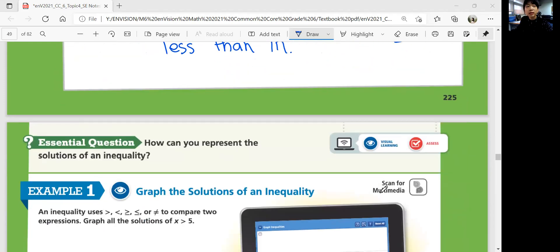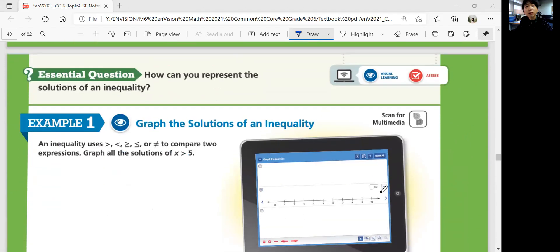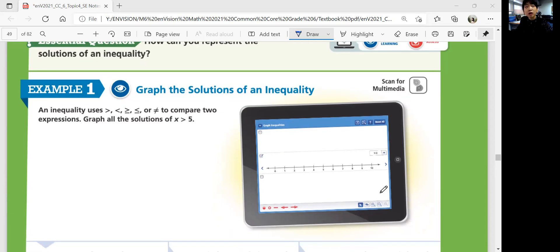So in this lesson, we're going to think about how we can represent the solution of an inequality on a number line and other ways. An inequality uses symbols — less than, greater than, greater than or equal to, less than or equal to, or not equal to — to compare two expressions. We learned this in the last lesson.